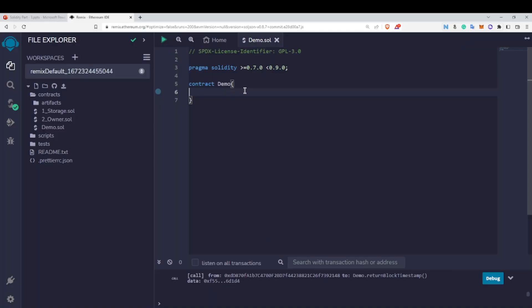In this video we are going to talk about the payable keyword in Solidity. As we discussed in our Ethereum types of accounts video, contracts have their own accounts and these contracts can also receive ether — and that is what we are going to see today.